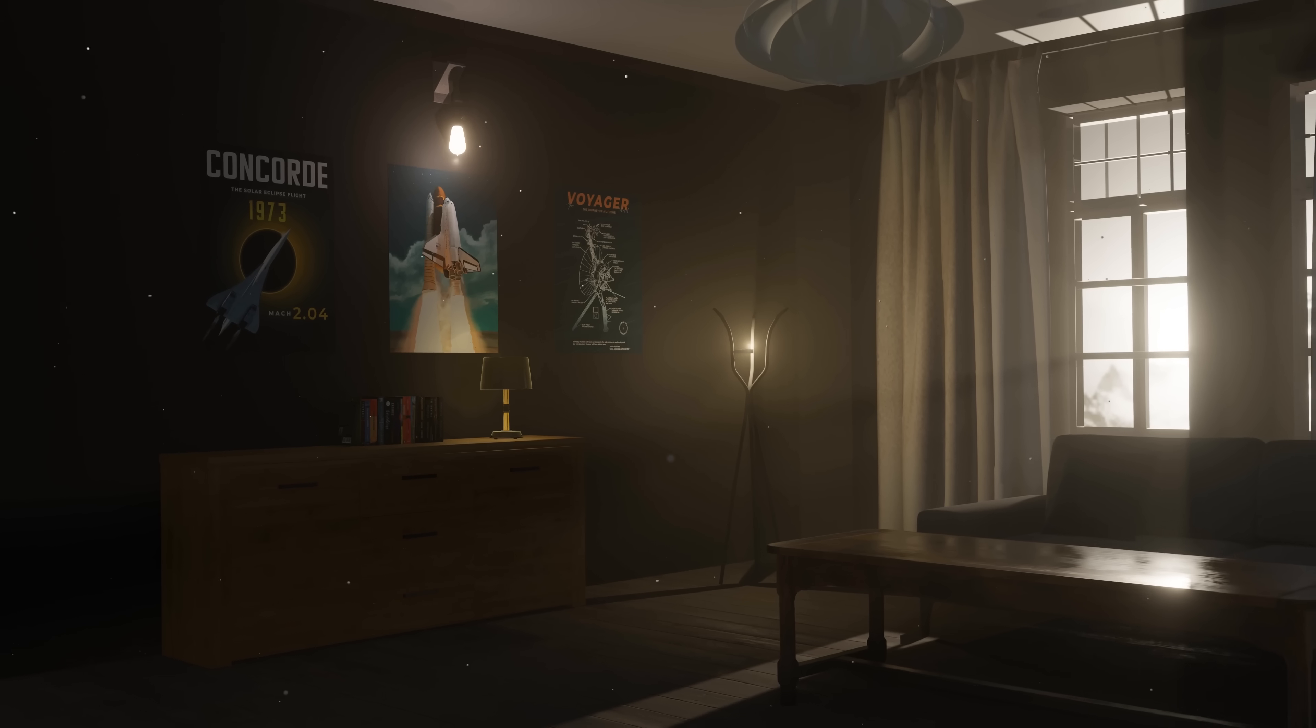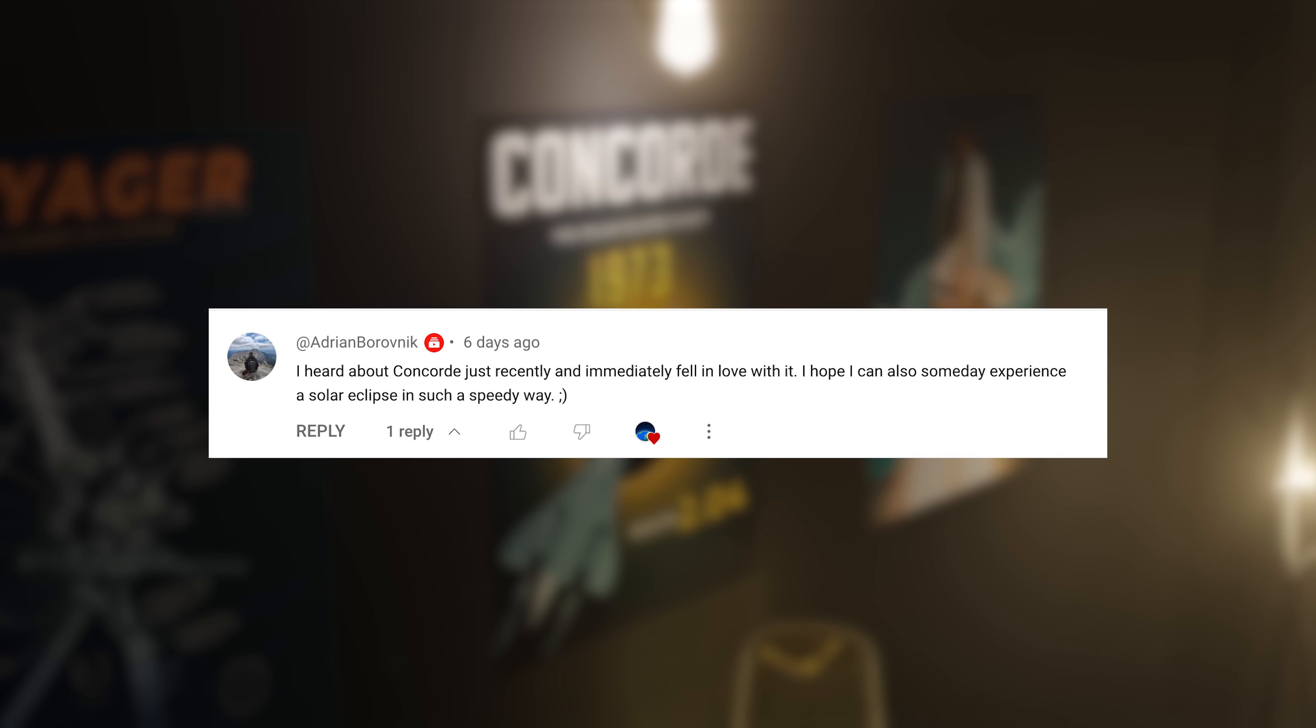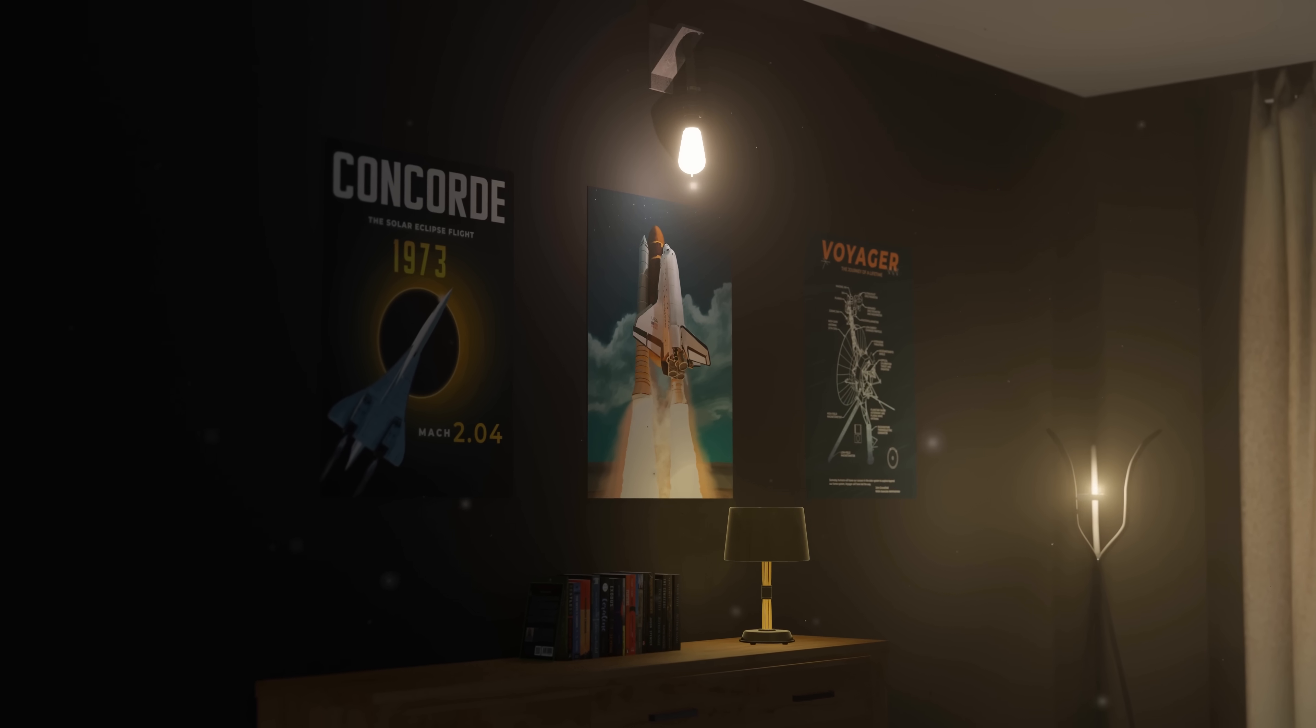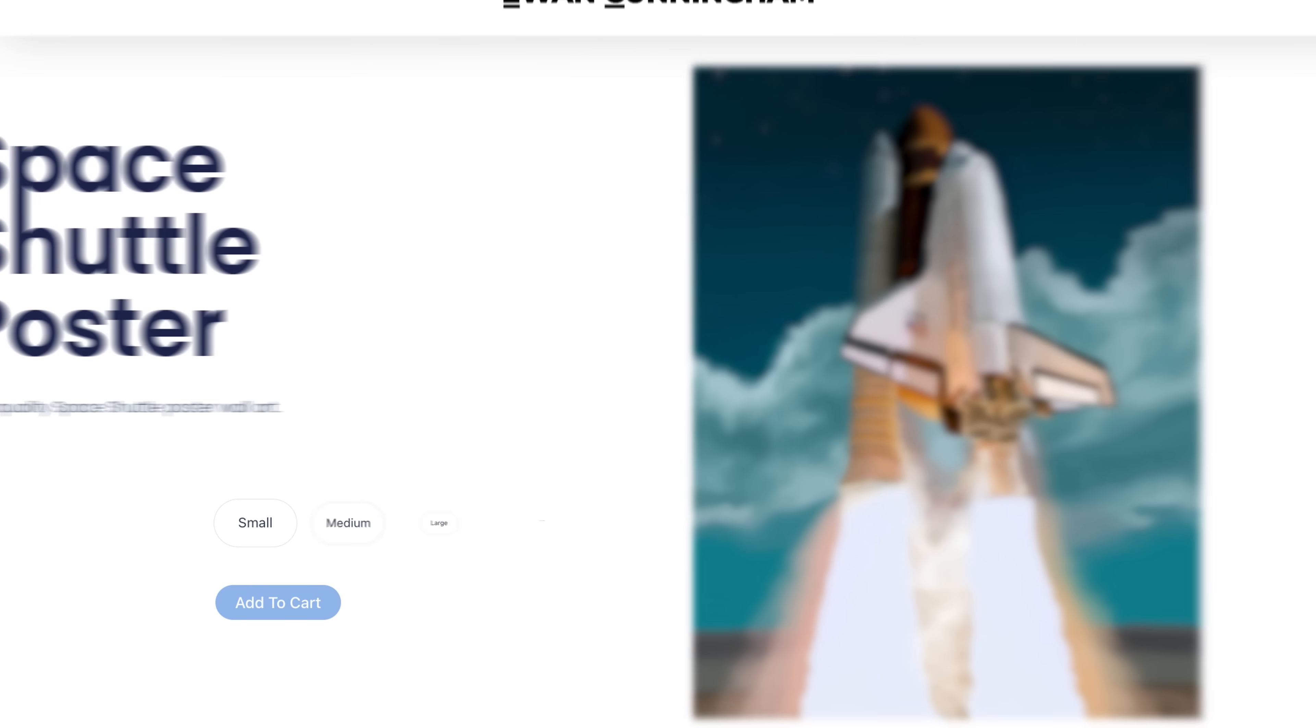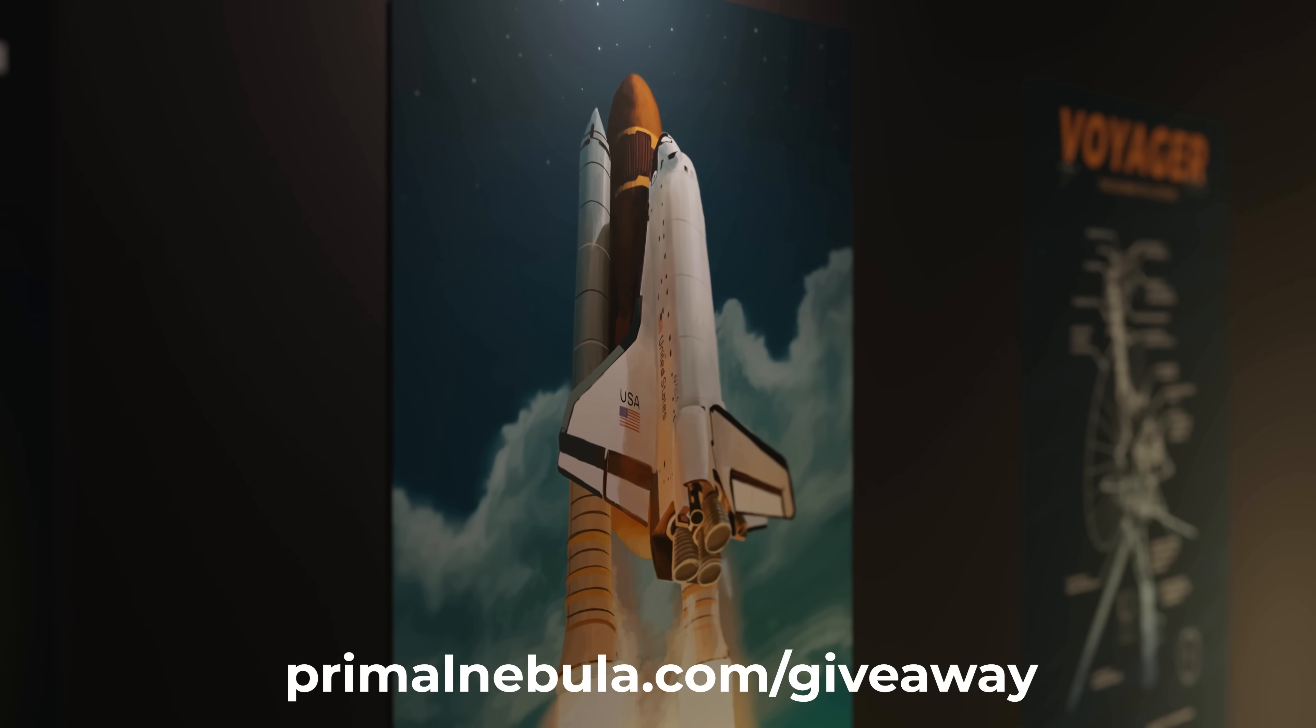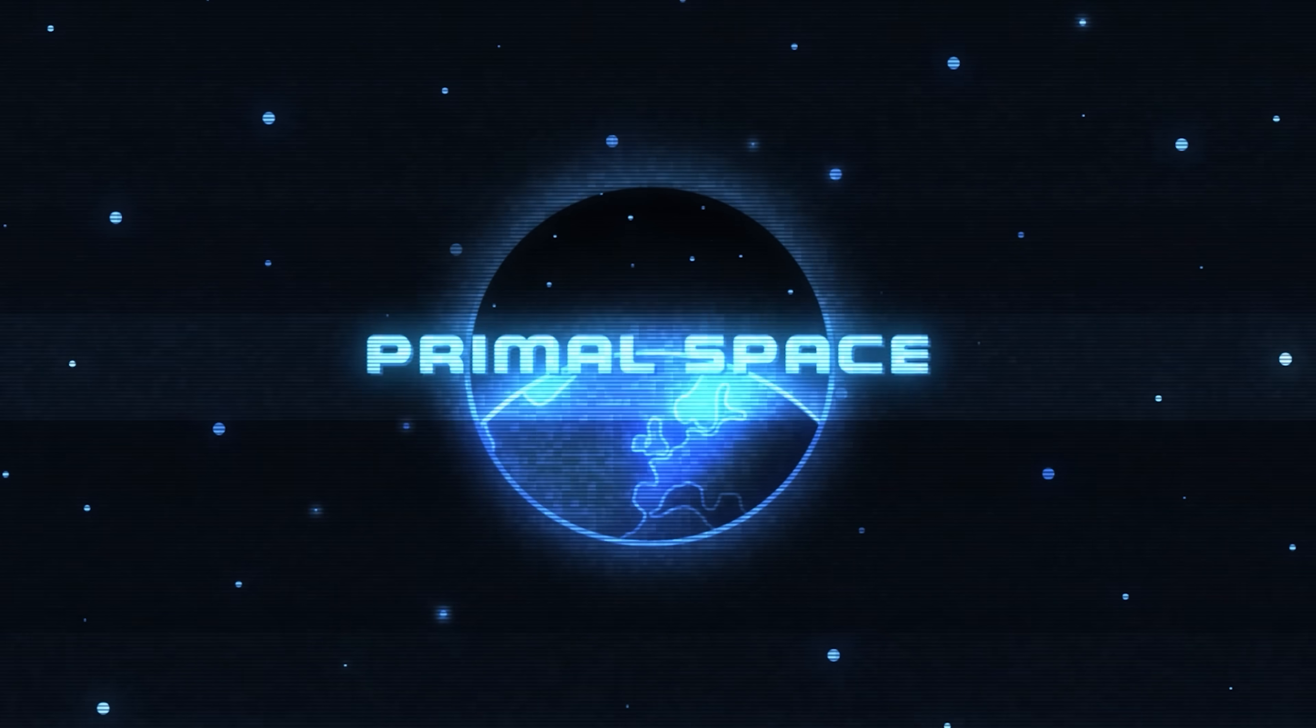And now, for the Primal Space giveaway. The winner of the previous giveaway is Adrian. Congrats! In the next video, we'll be giving away this Primal Space Designed Space Shuttle print, available in our store. All you need to do is sign up at the link below, like the video, and leave a comment saying what you think of this pen's design. Thank you very much for watching, and I'll see you in the next video.